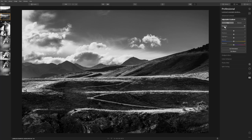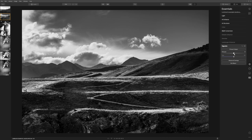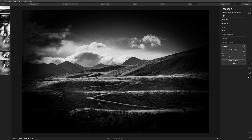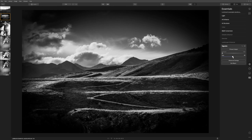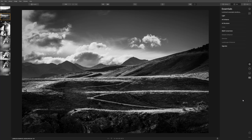Now we're starting to have a really interesting and moody black and white. The last thing I'd like to do in the essentials tab is deal with the vignette. Black and white images tend to lend themselves very well to a vignette — the darkening of the edges. Bringing the size in draws the viewer's attention to the center of the frame and the interesting path. I'll set the amount to around minus 62. As we've darkened the sky, our white point isn't quite as bright as I'd like, so let's look at the curve tool.